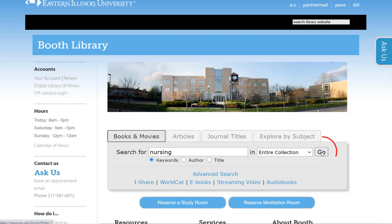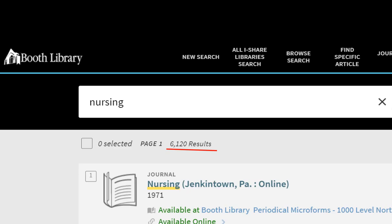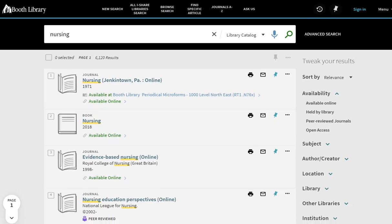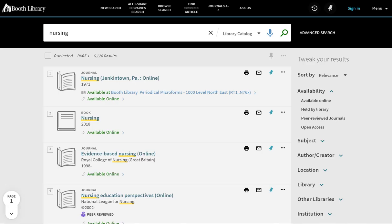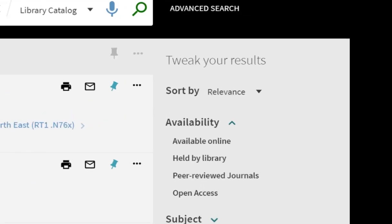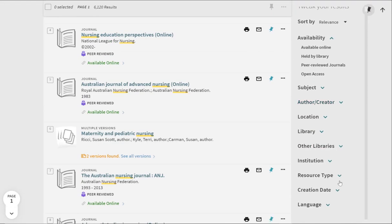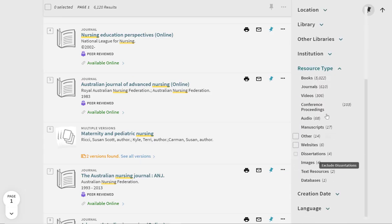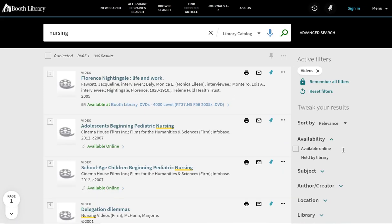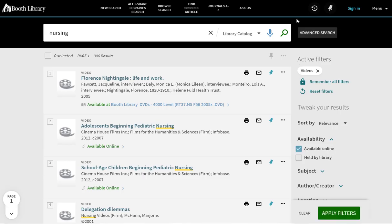As you would expect, we have thousands of results from journals to microforms to books, but we only want to see what streaming media the library has. So on the right side of the page, under Tweak Your Results, I'm going to click on the heading Resource Type and then select Videos. Then I will further limit my results by selecting, under Availability, Available Online, and then Apply Filters.